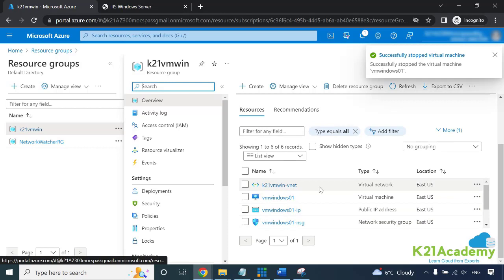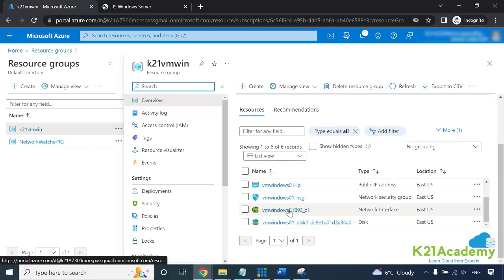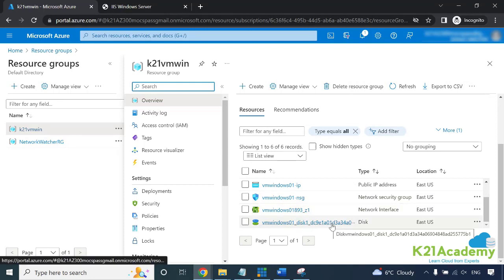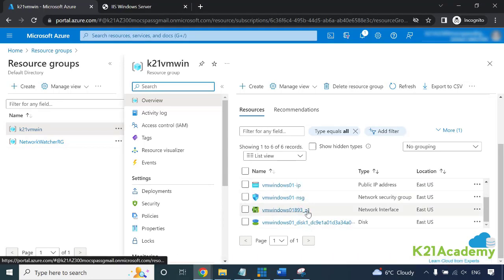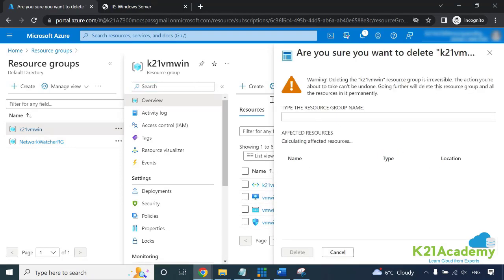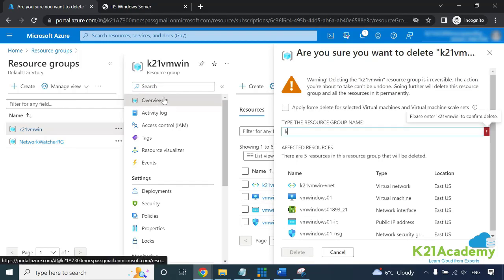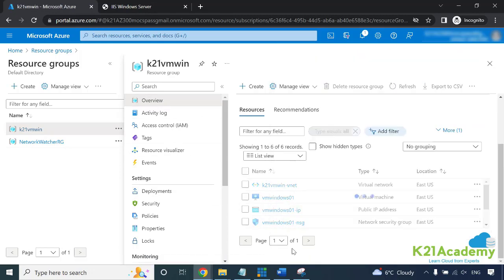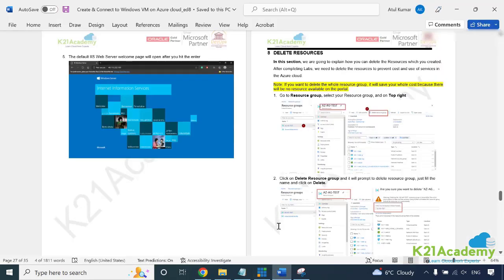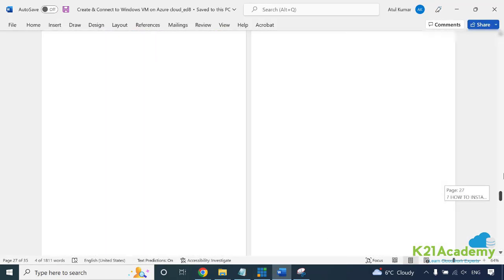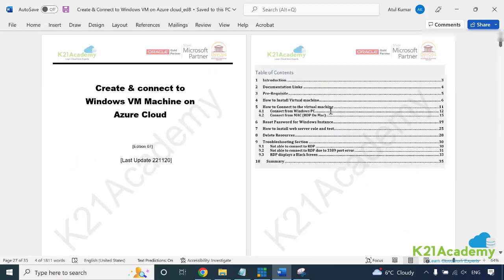Inside this you have a virtual network, virtual machine, public IP, network security group, network interface card, and a disk which is the operating system. All these are created for this virtual machine. I want to delete all of them, so I'll simply say delete resource group. I need to type the name of this resource group which is K21 VM Win, and then click on delete. It will delete everything here. This will complete your lab of creating a Windows machine.